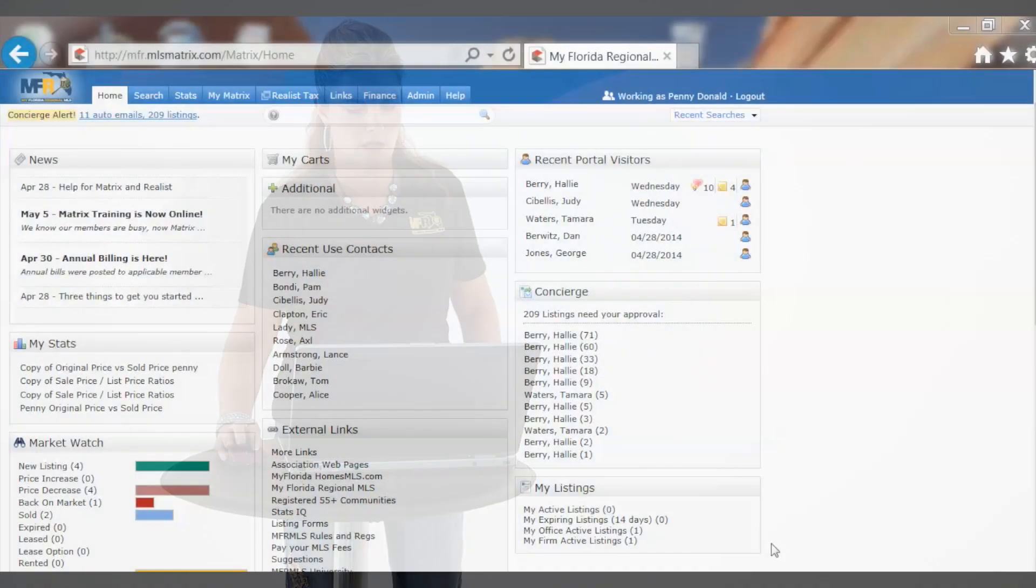Hi, I'm Penny Donald with My Florida Regional Multiple Listing Service. Are you tired of spending all your time on a computer all day long and not out there selling real estate? Let me show you a quick way to find what you need in Matrix using the Speed Bar. Let's go in there now.